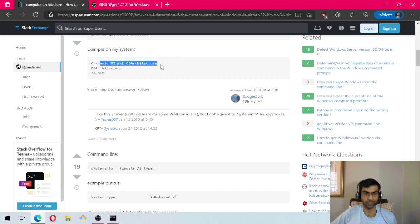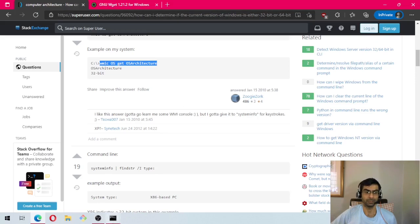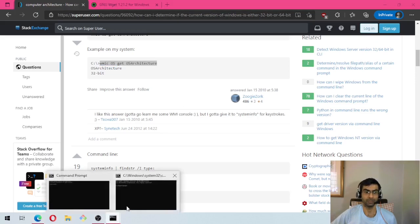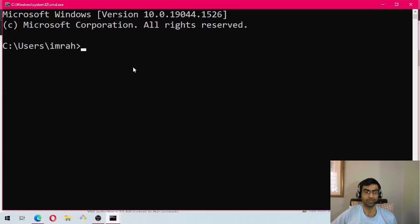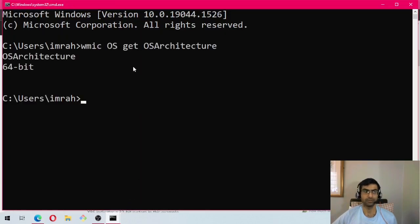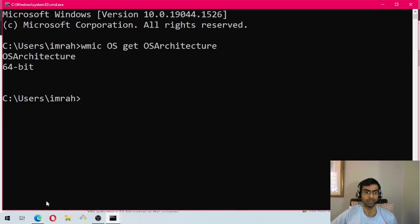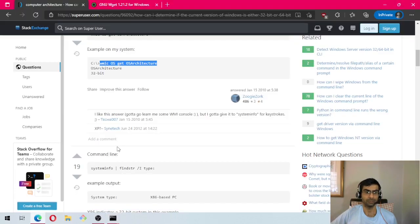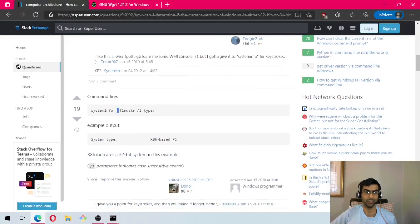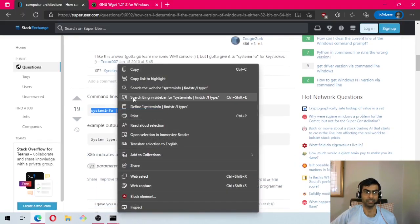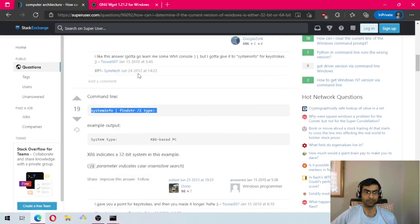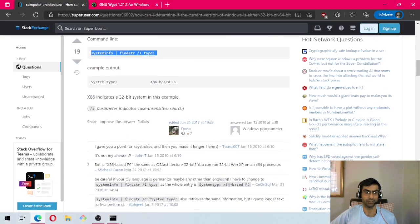Next, we will go to this forum where there is a command to get the architecture. I'll paste this command in the link in the description so you can read it. We paste it and it shows that my architecture is 64-bit.